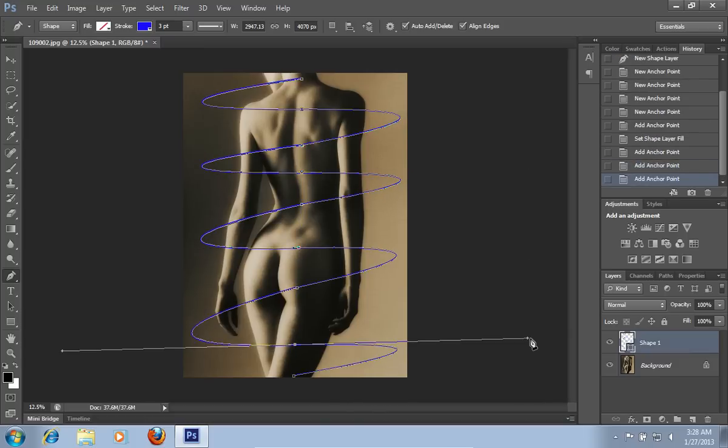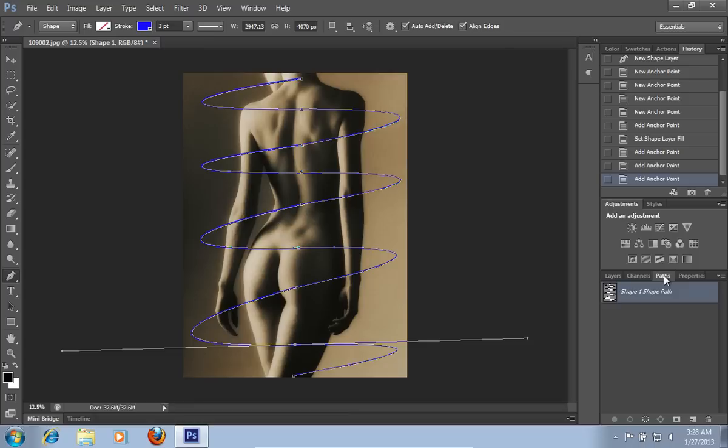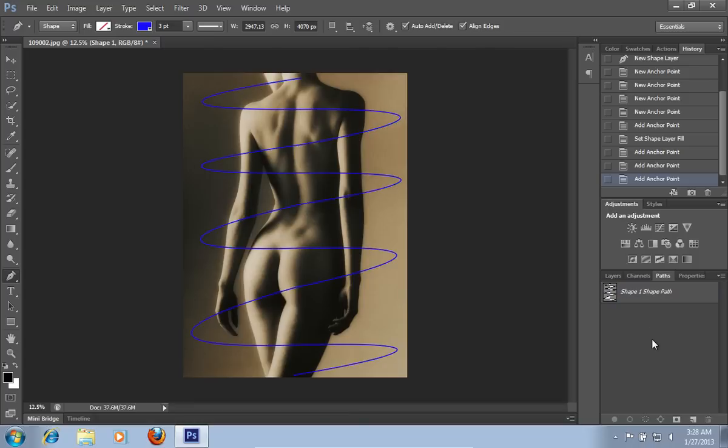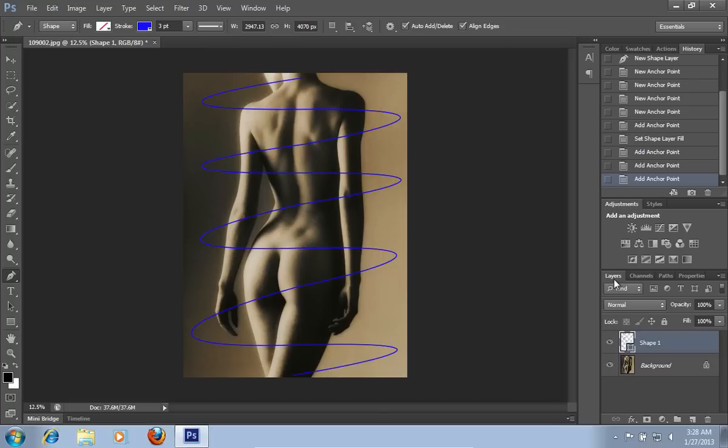When it's done, go to the Paths tab and click on the Clear area to hide the paths. Go back to the Layers tab.